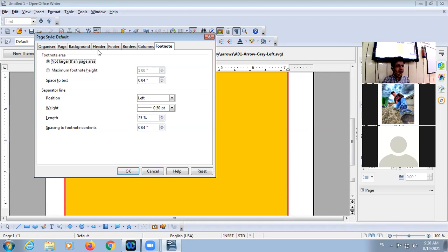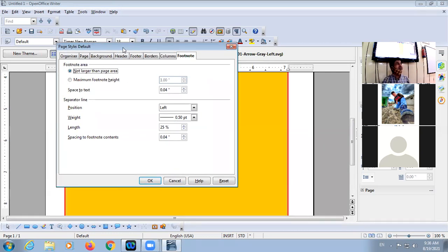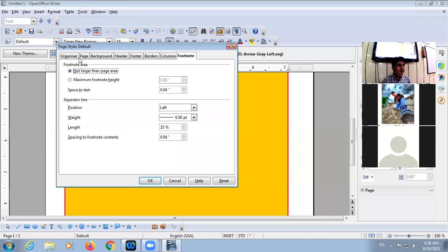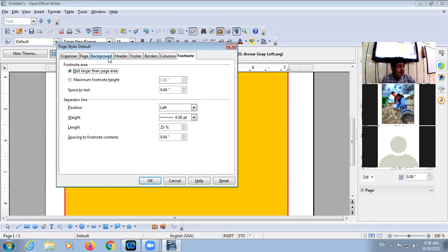So this is your Page Style dialog box. There may be exam questions like: which of the following is not a tab in the Page Style dialog box? The options might be Page, Background, Style, Header — and 'Style' is not a tab in the Page Style dialog box.